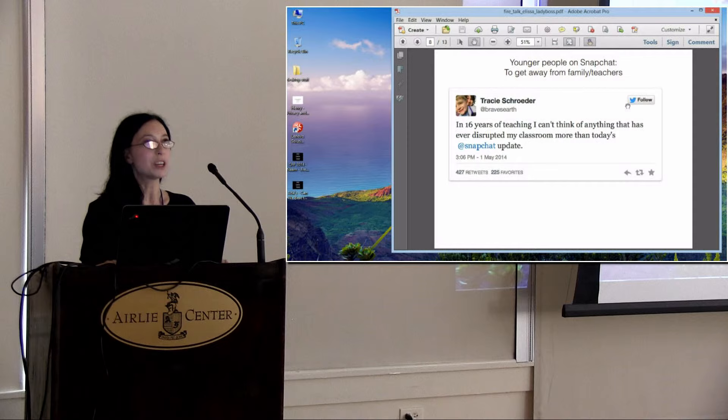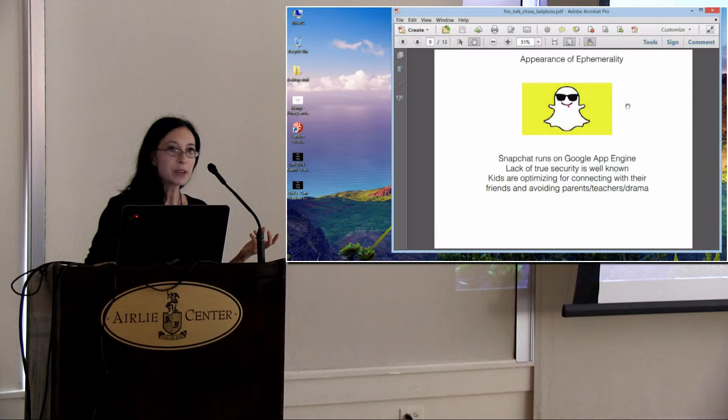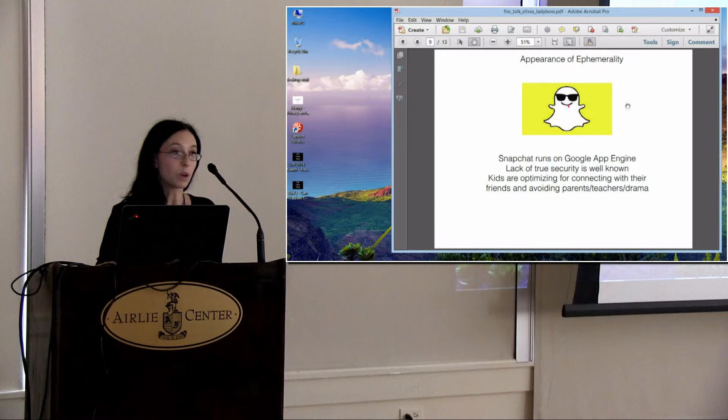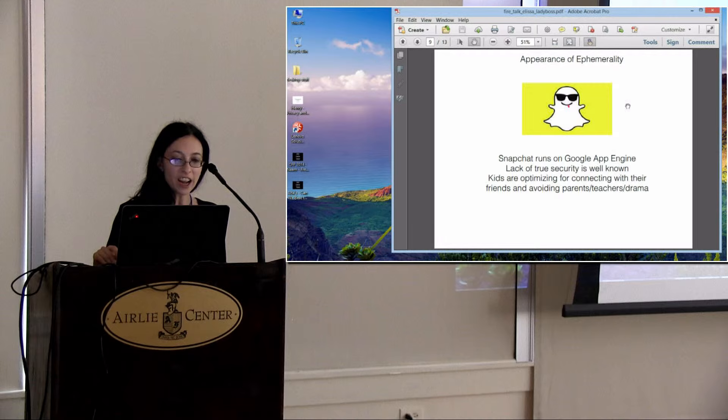It's only the appearance of ephemerality. Snapchat runs on Google App Engine. The lack of true security is well known. But as we've seen, kids are optimizing for connecting with their friends and avoiding parents, teachers, and drama, which they can do really well on the apps that they've chosen.